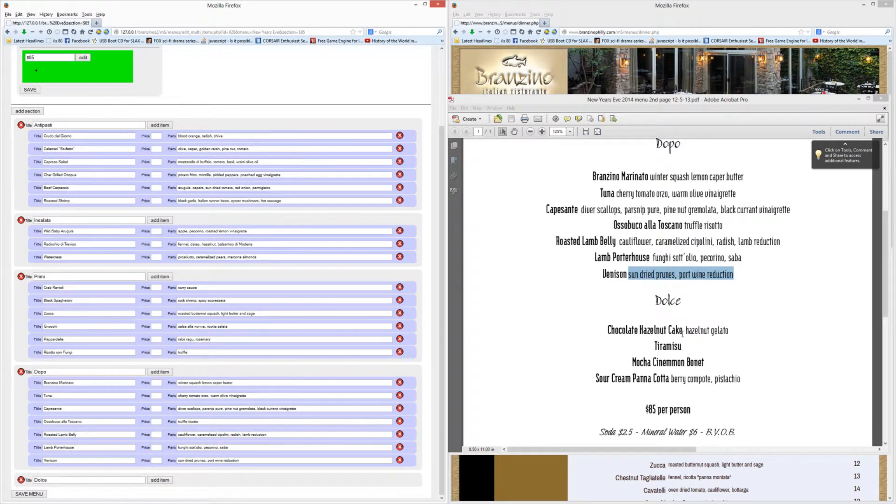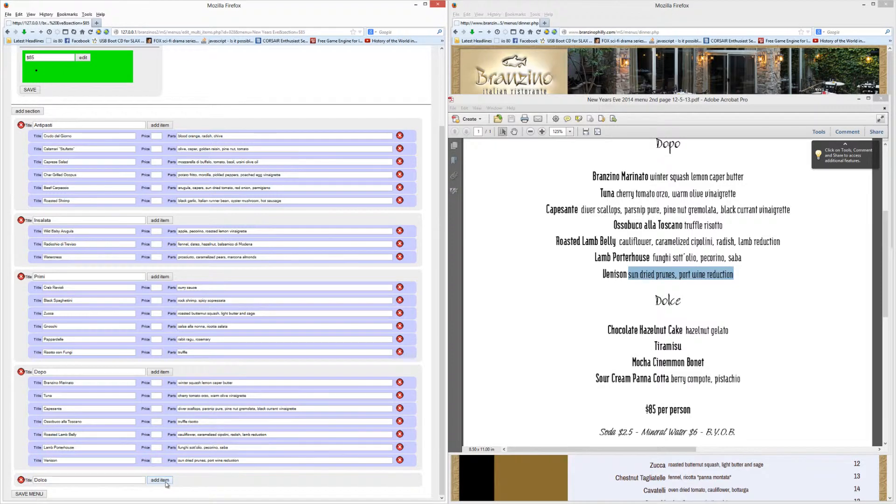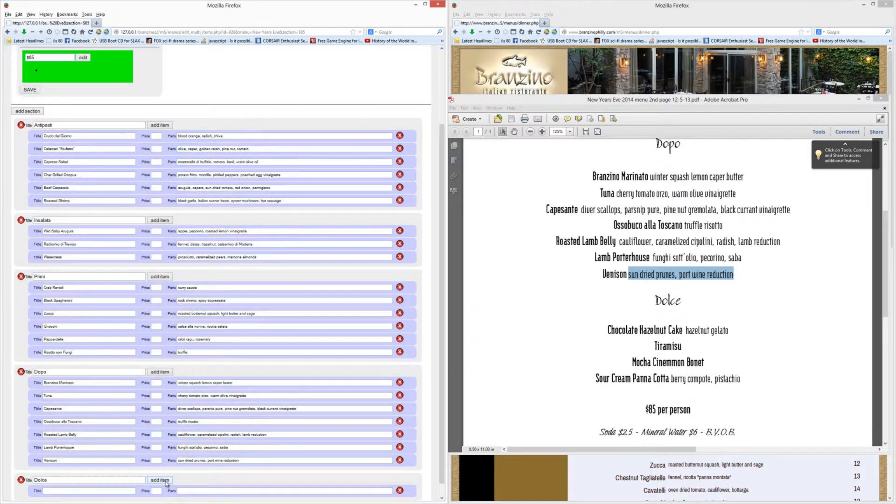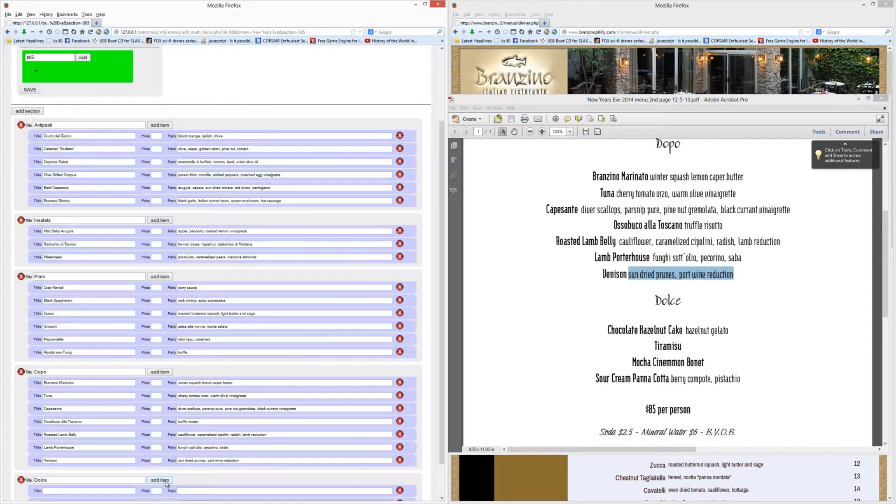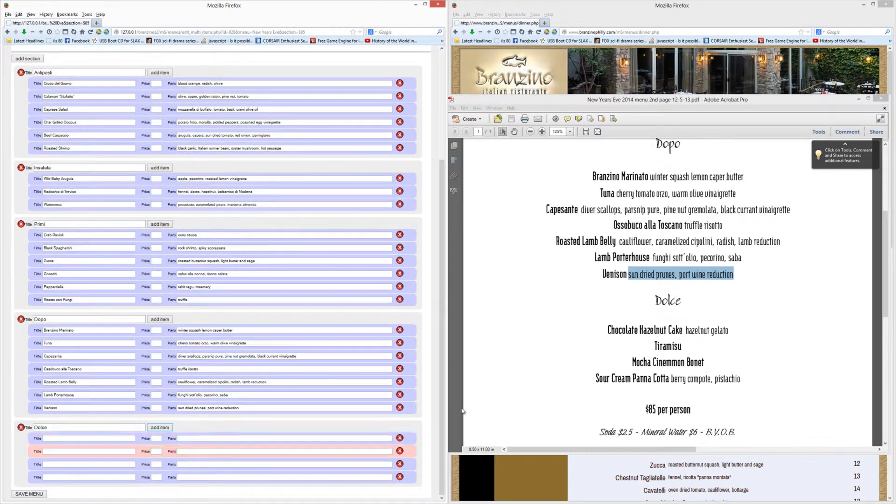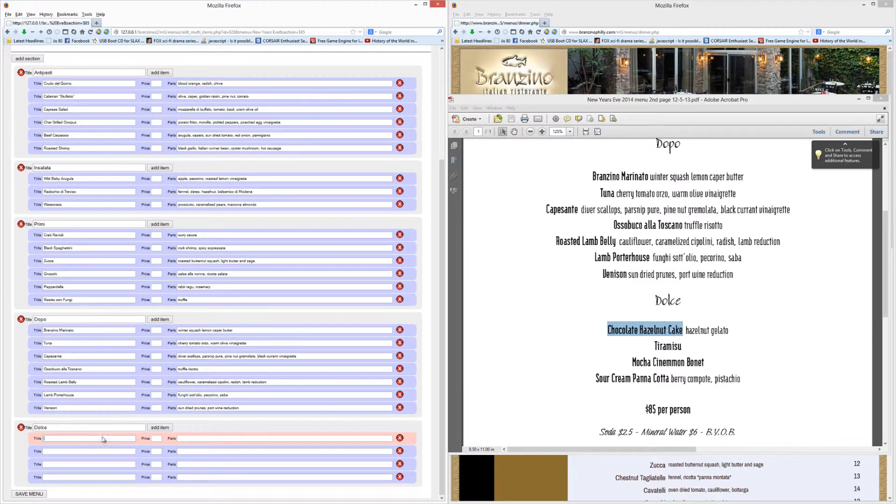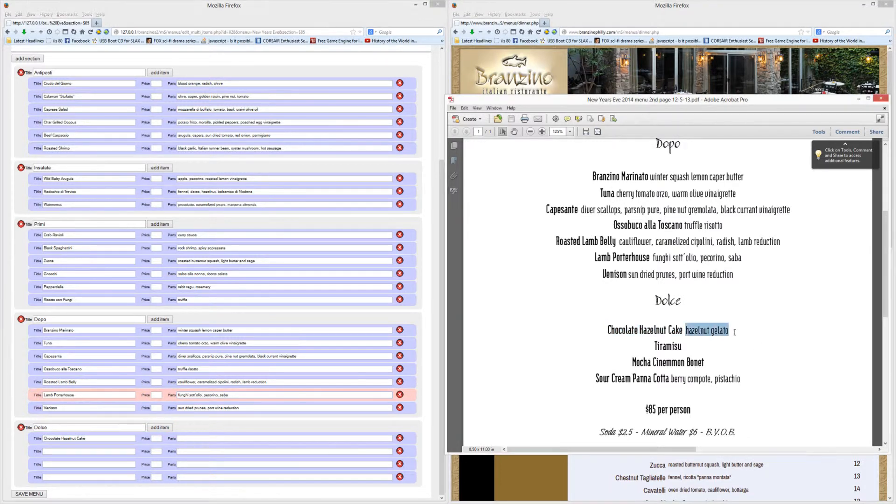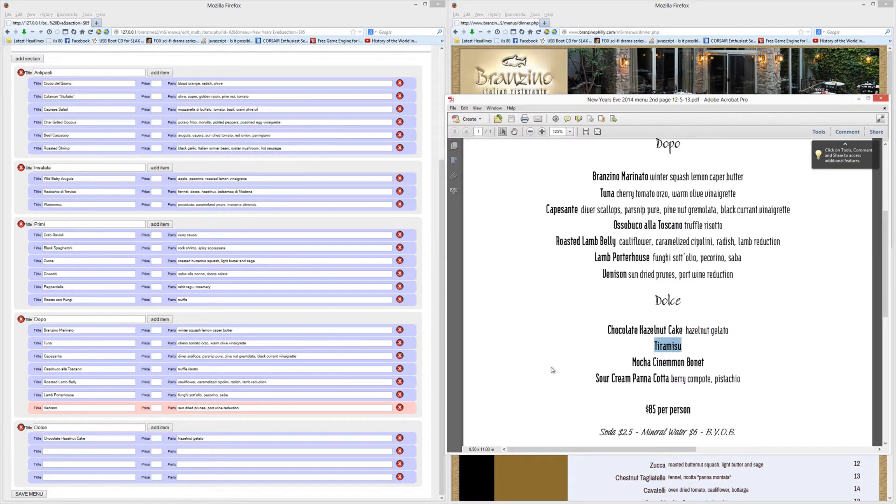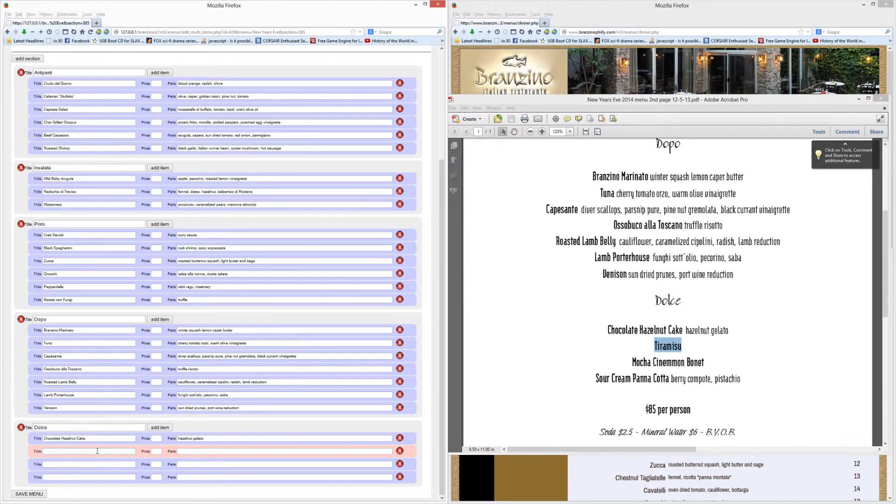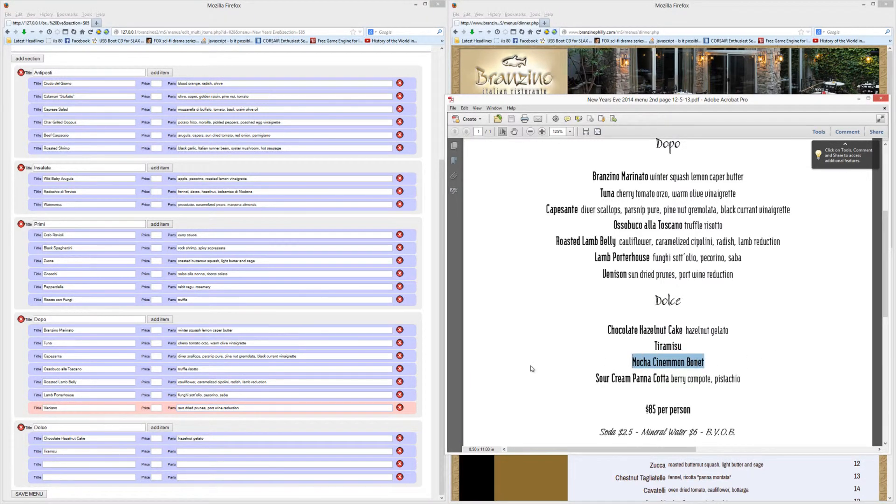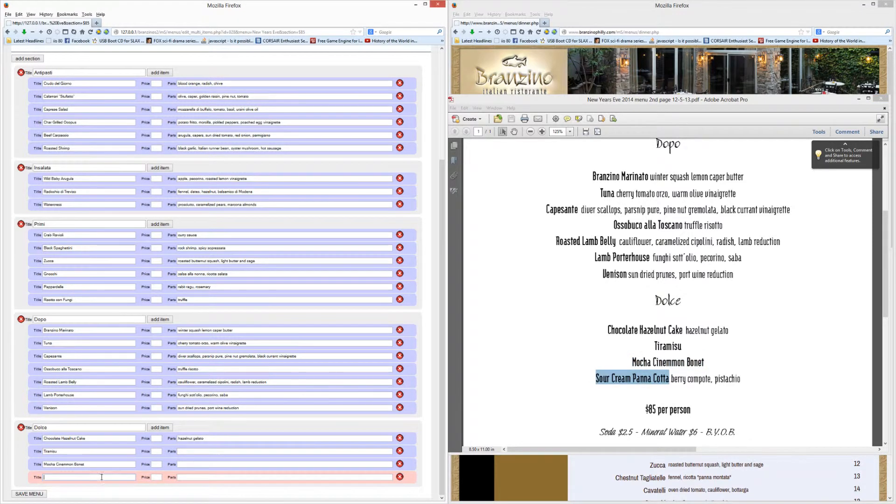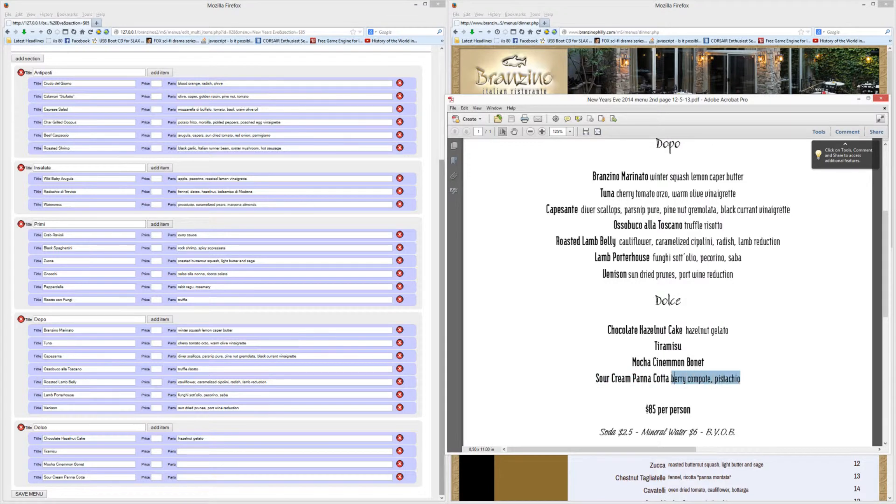Alright, so we have chocolate hazelnut cake, tiramisu. We have four items for Dolce. So we have Dolce chocolate hazelnut cake, hazelnut gelato, tiramisu no description maybe there should be, mocha cinnamon bonnet or bonnet. There you go, and that's it.